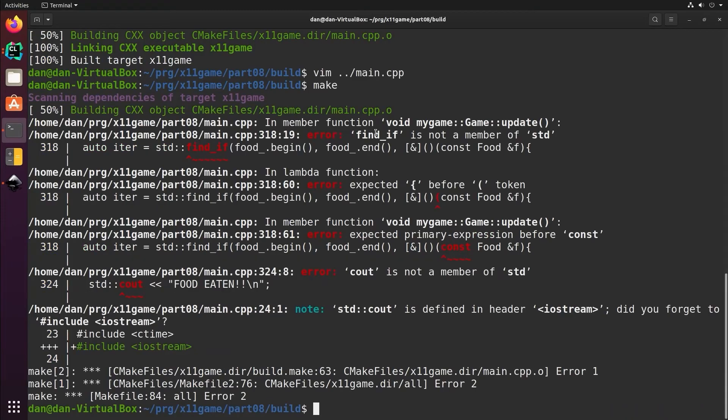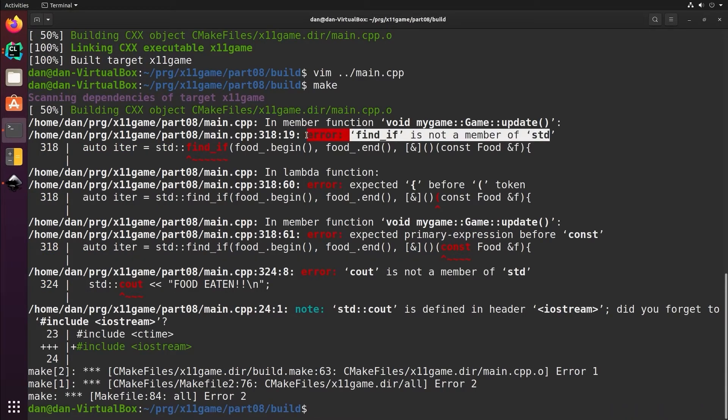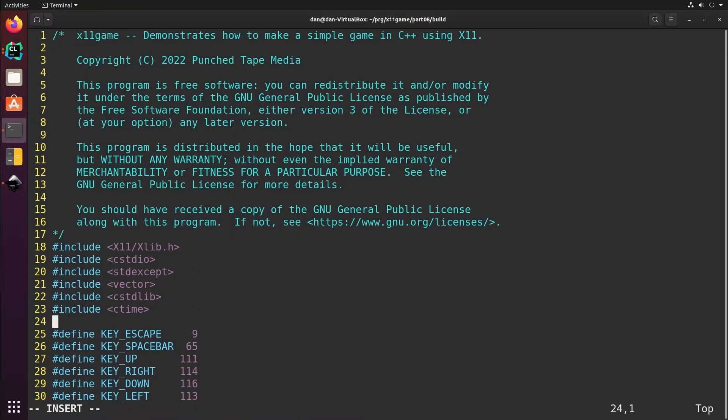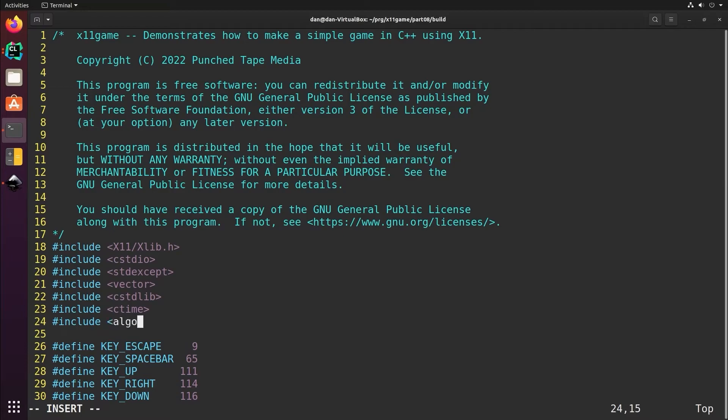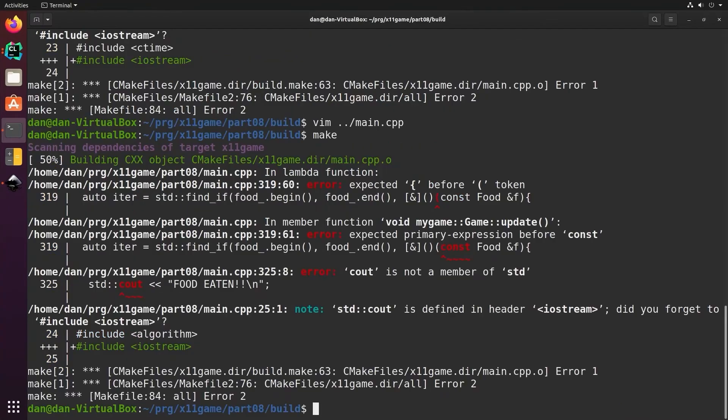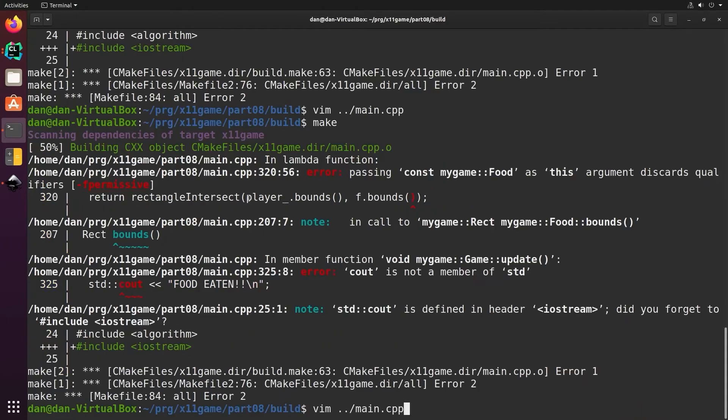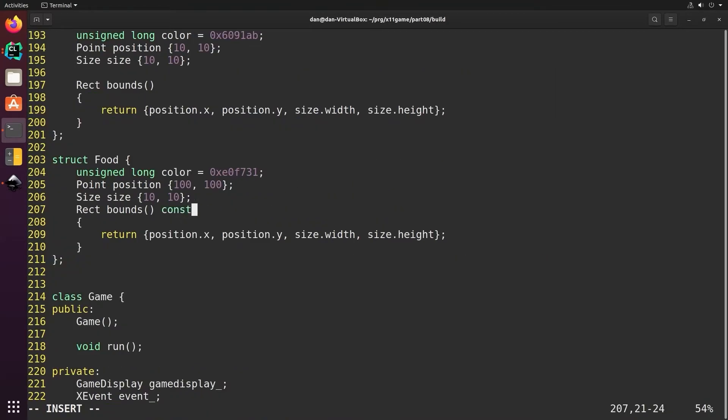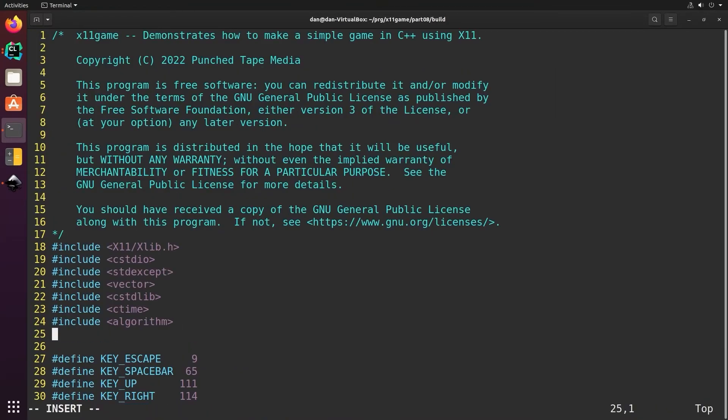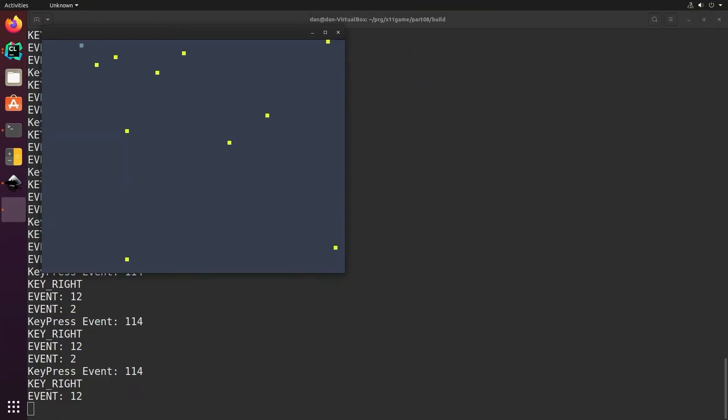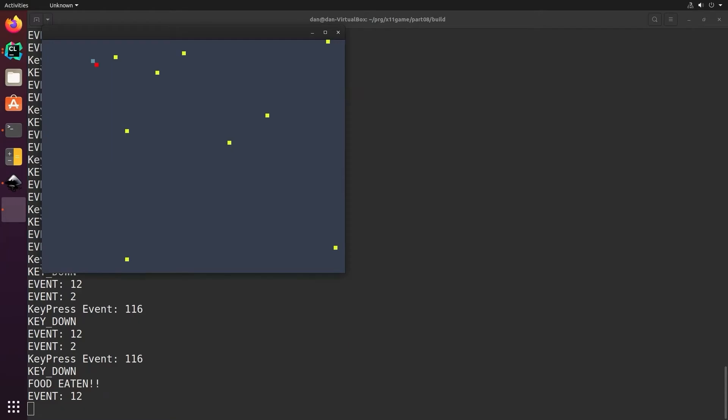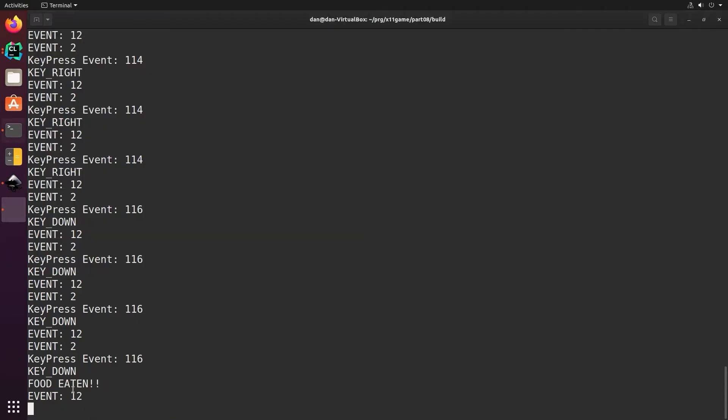Find_if is not a member of std. When this happens that means you've forgotten to include a header file. Std find_if is in algorithm. We have extra parentheses and another const issue. These need to be const. The header file for cout needs to be included. Now we should see a message if we intersect with the food. There it is, food eaten.